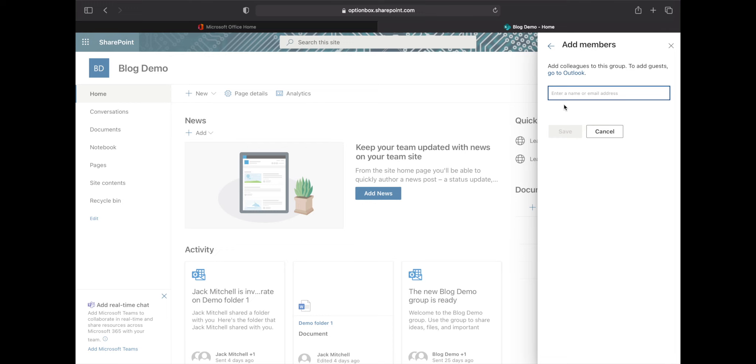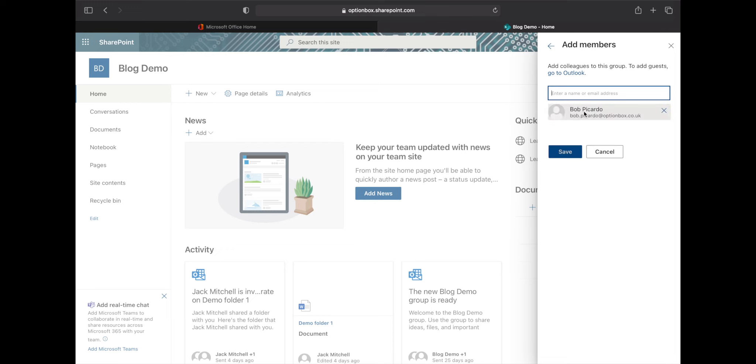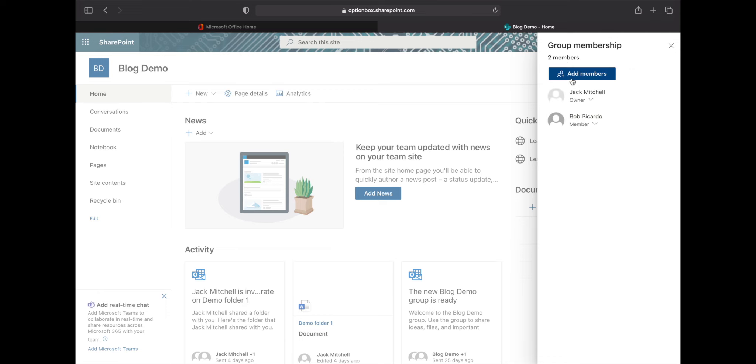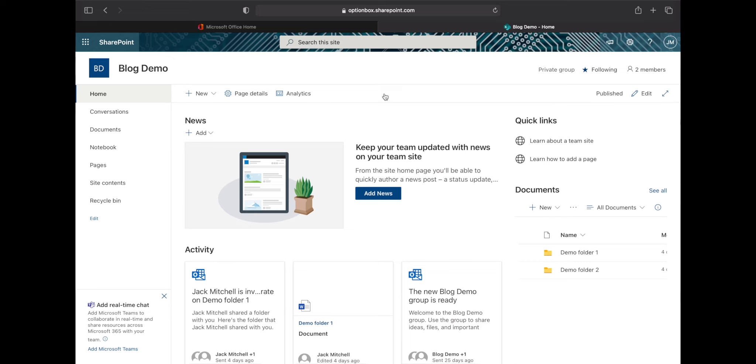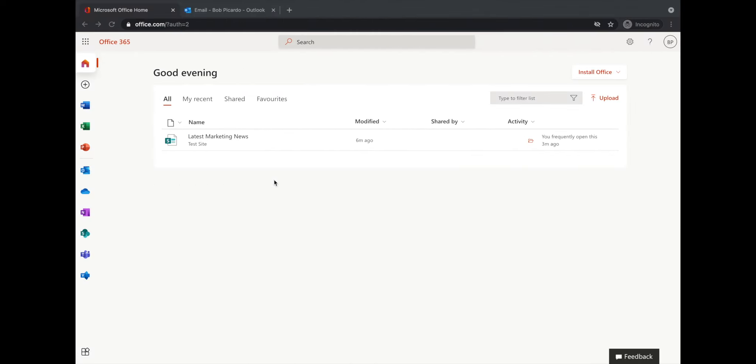I'm going to re-add Bob. There he is. Click save and an invite will then be sent to Bob's email. What we want to do is go back to the window where we're logged in as Bob and then open his Outlook.